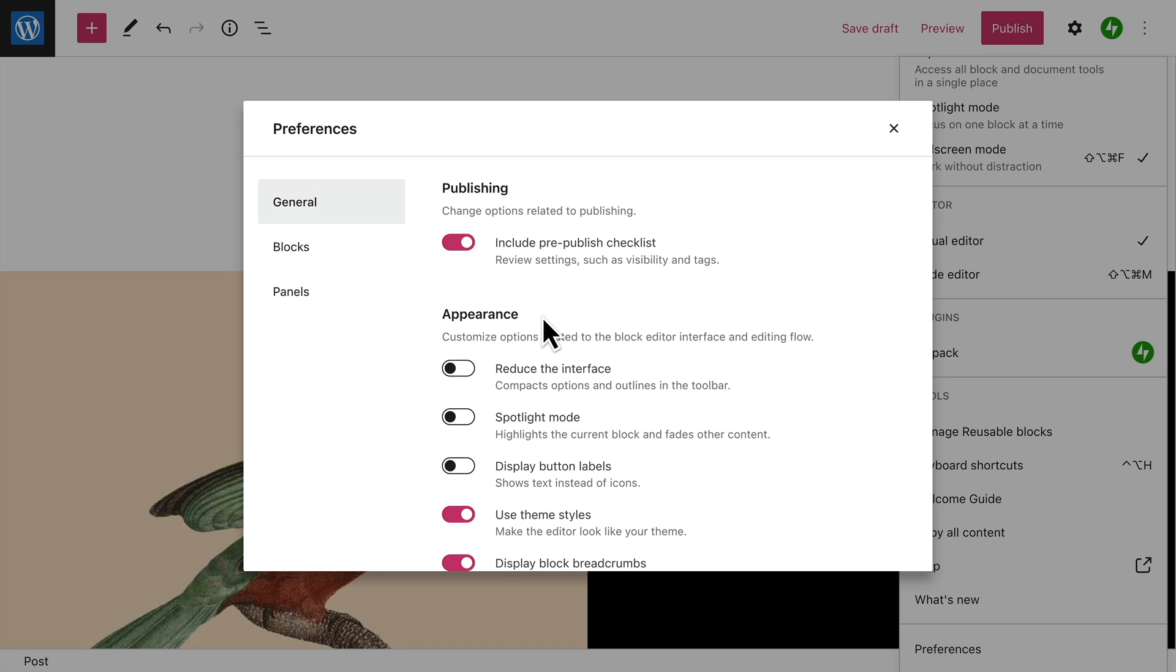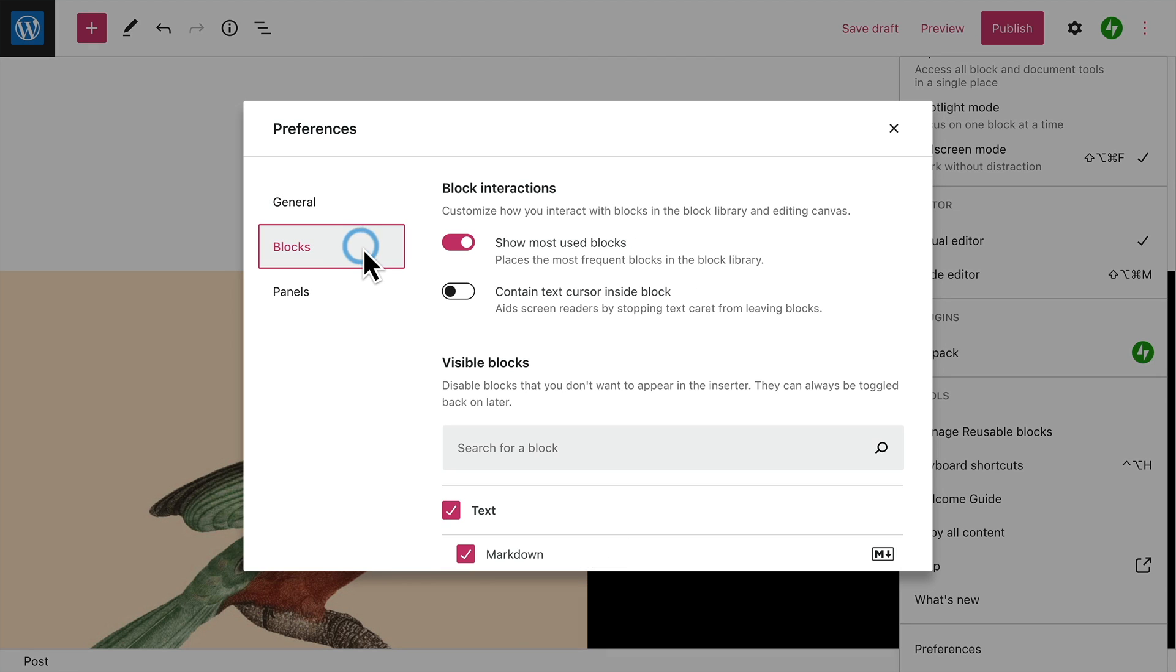In the blocks section, you can show your most used blocks at the top of the block library. And you can change the way the text cursor behaves inside blocks.